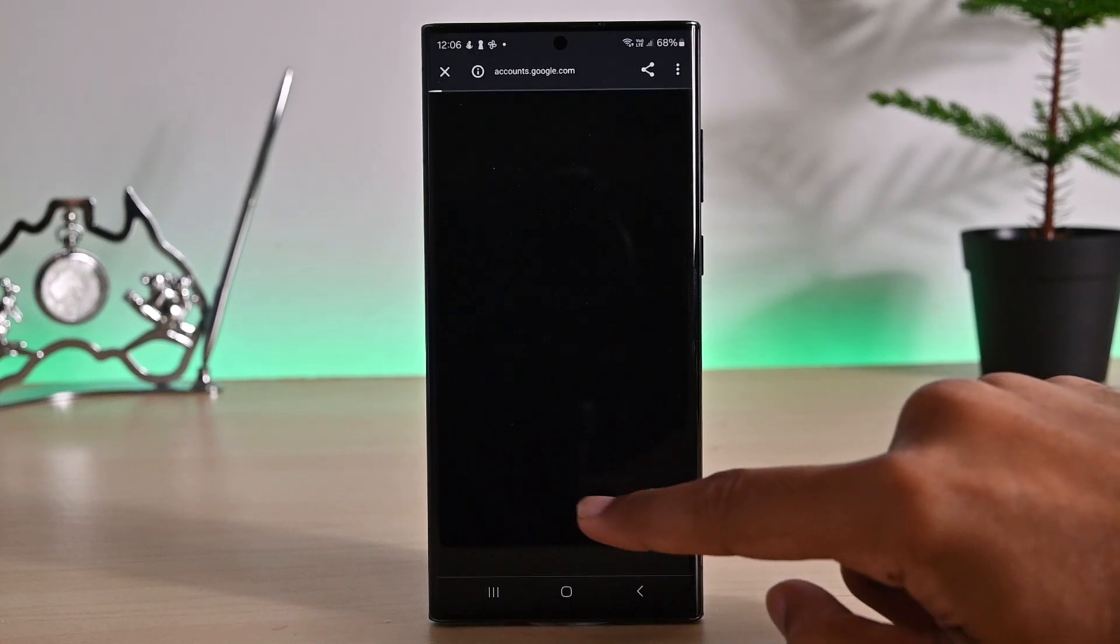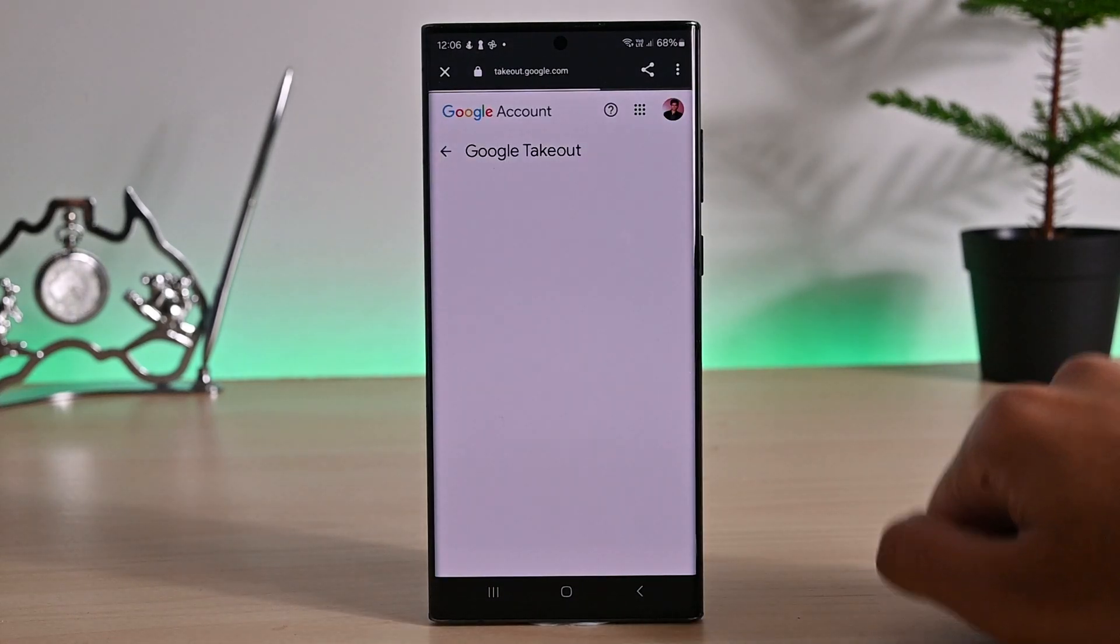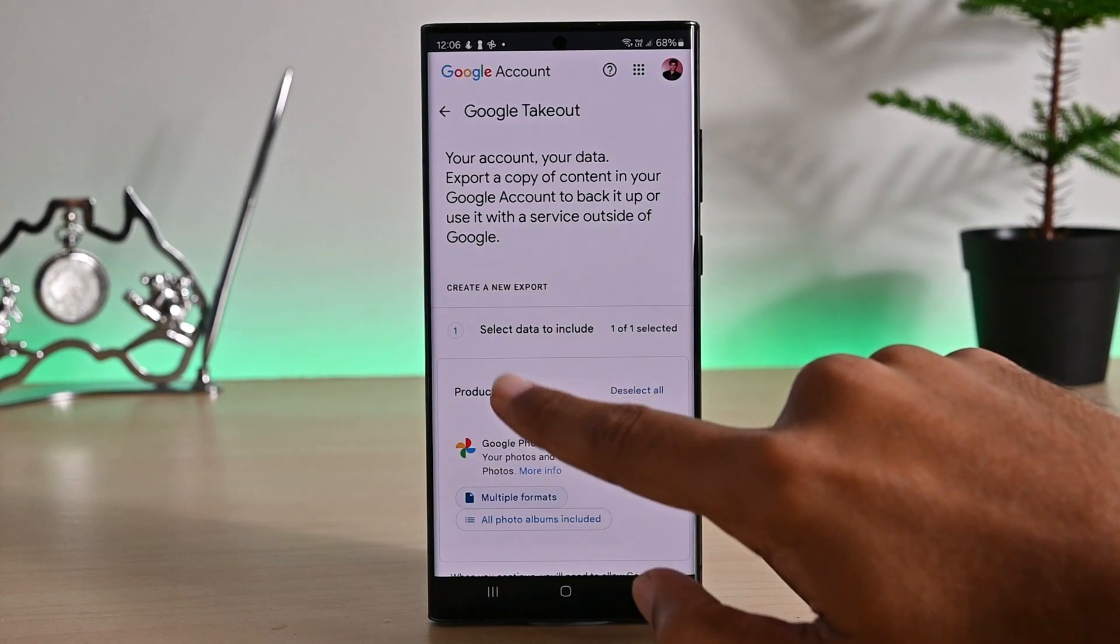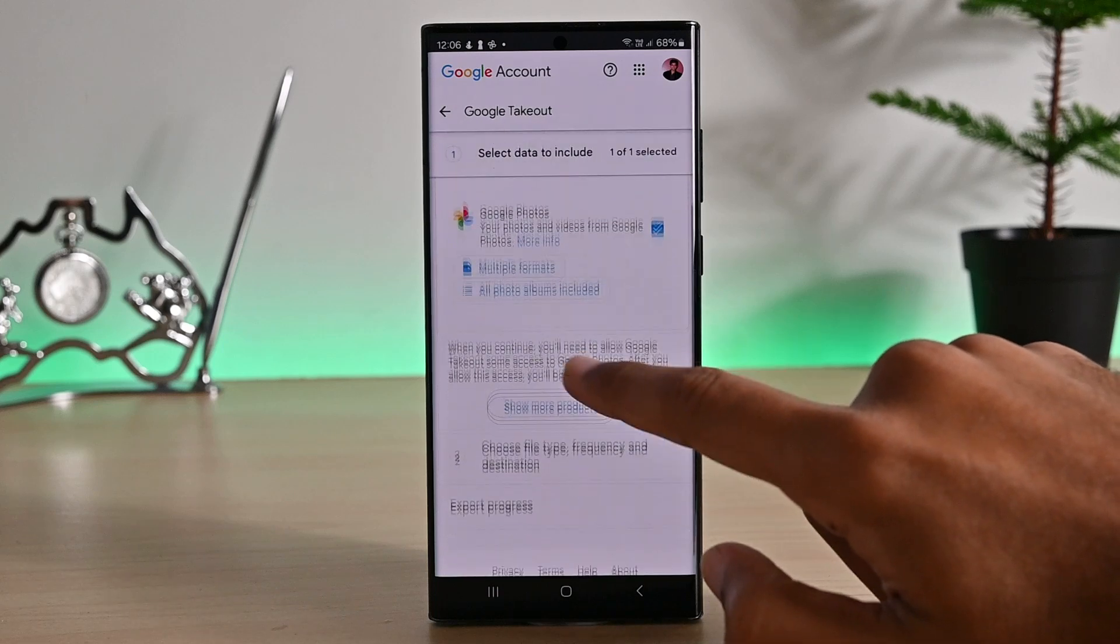On this screen, Google Photos is already selected. Just hit continue.